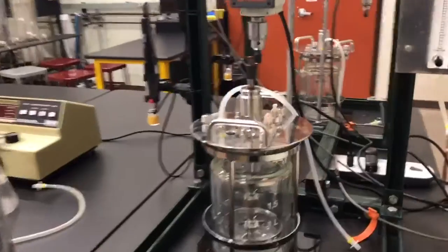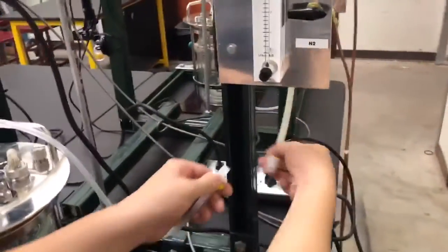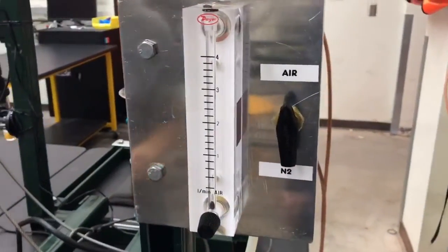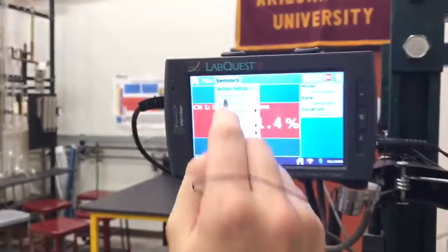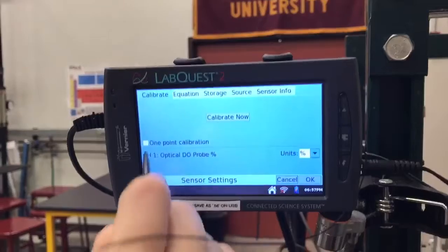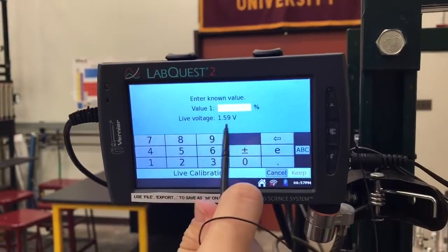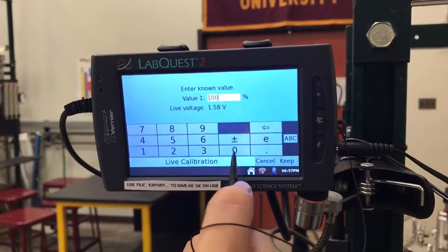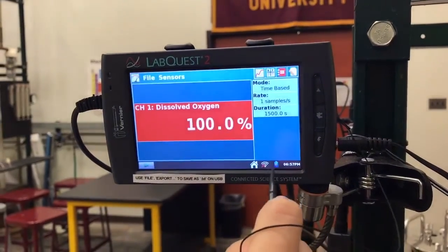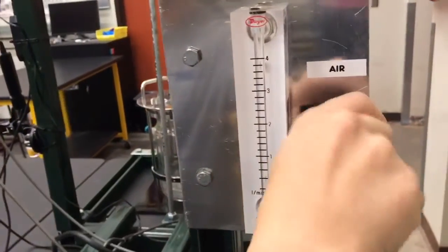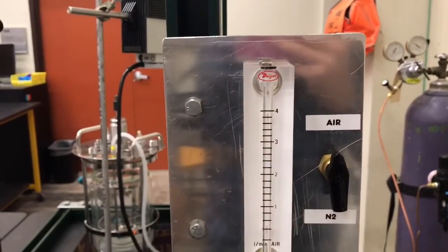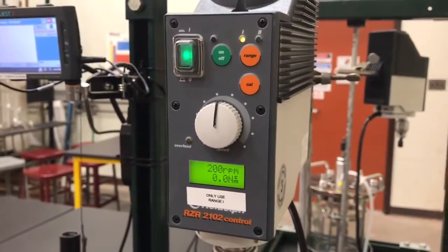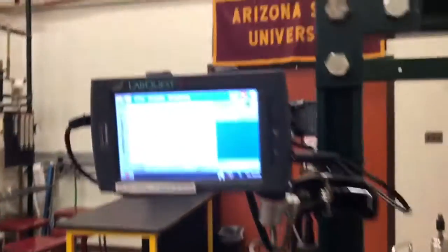For the static method, fill the reactor with two liters of water and connect the airflow. Before starting, calibrate the DO probe by placing it in the reactor while it's being aerated. In LabQuest, choose Sensor > Calibrate, select the optical DO probe, and choose one-point calibration. Wait until the value levels out, then enter 100% as the maximum value. Next, outgas the system by switching flow to nitrogen; once dissolved oxygen reaches zero percent, start recording, turn the air back on, and set airflow and agitation rates to the chosen parameters. Once the value levels out, the run is complete.